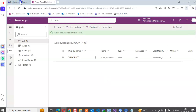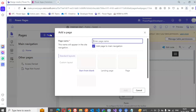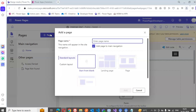We go to the Power Pages page, then say new page. Table, code 7.